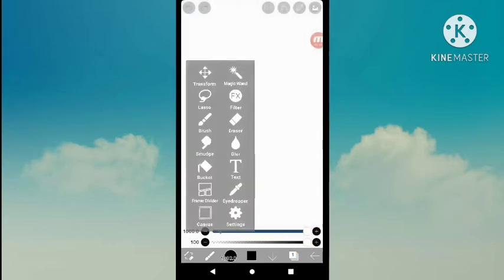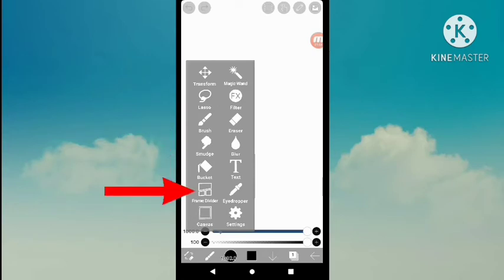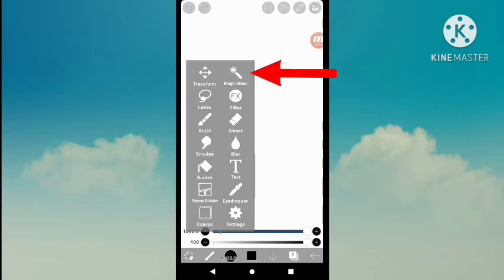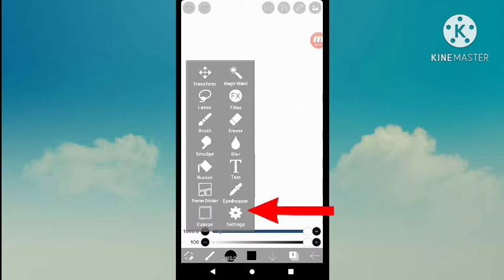This is the tool selection window used to change the main tools. The brush tool is selected by default when you open the canvas. Displayed from top are transform tool, lasso tool, brush tool, smudge tool, bucket tool, frame divider, canvas, magic wand, filter, eraser tool, blur tool, text, eyedropper, and settings. It could prove difficult to learn all the tools at once, so it is probably best to gradually learn their functions as you create using the app.